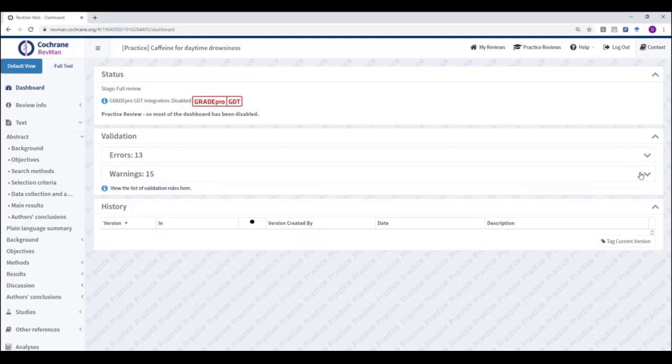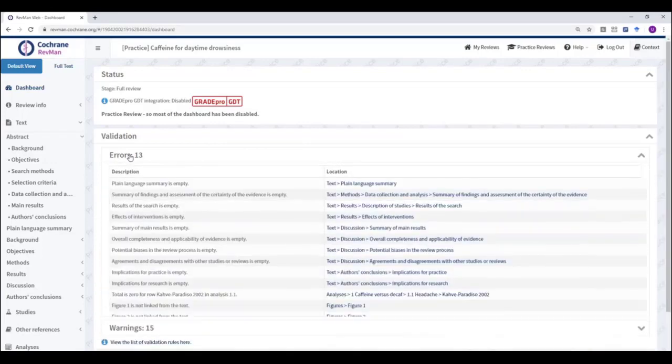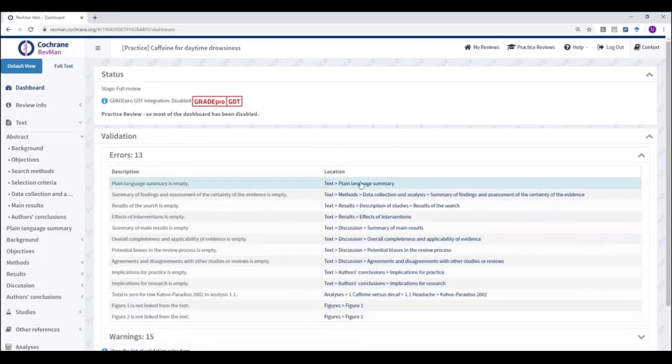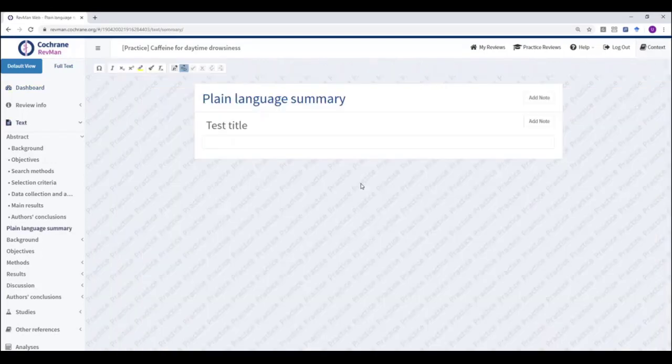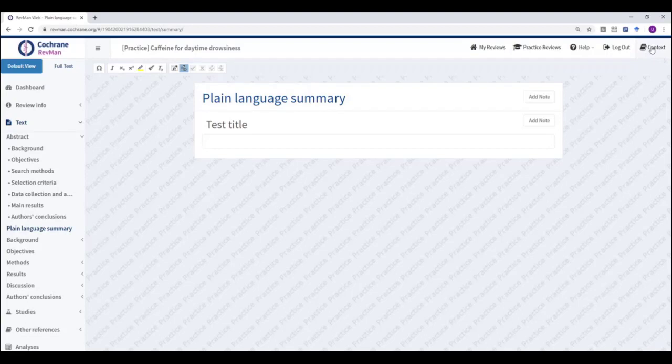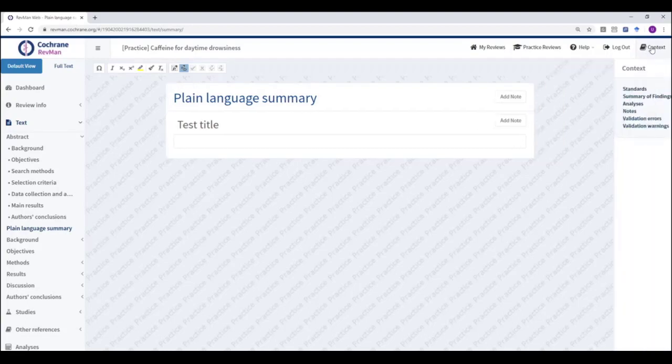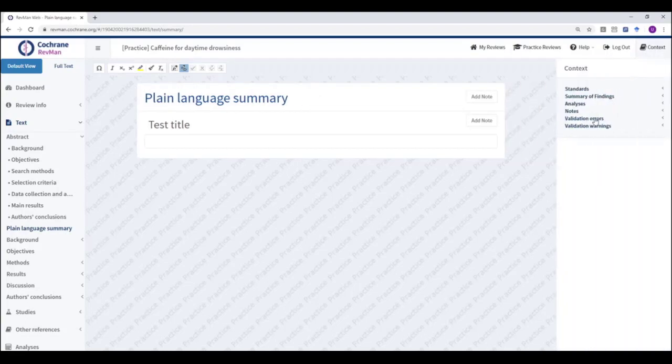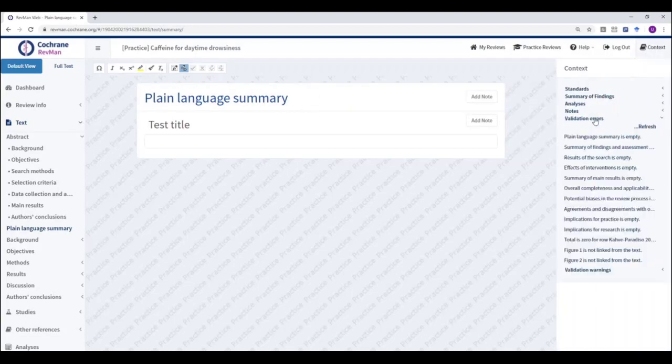If you want to address a validation error, scroll to the error that you wish to look at and click to view. If you want a reminder of what you're meant to be doing to resolve this error, click on the context pane in the top right hand corner and expand the validation errors or warnings menu.